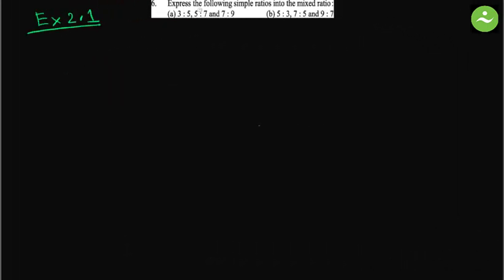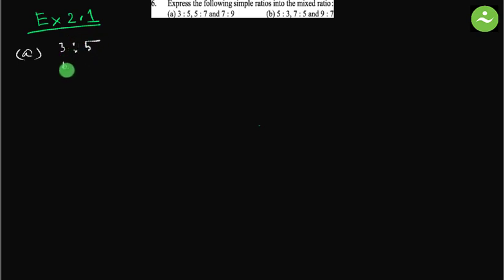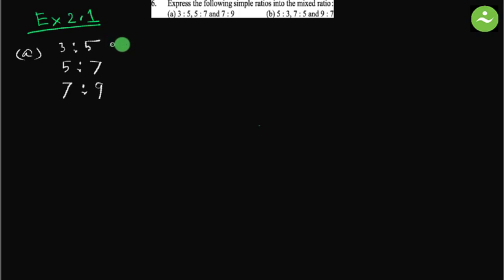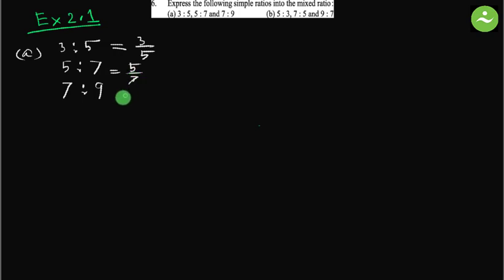Question number 6: express the following simple ratios into the mixed ratio. Let us start with part a: 3 is to 5, 5 is to 7, and 7 is to 9. These three ratios we can write in fraction form: 3 by 5, 5 by 7, and 7 by 9. We know mixed ratio...